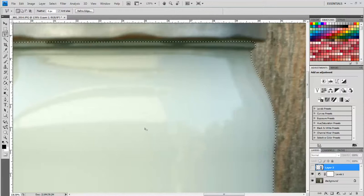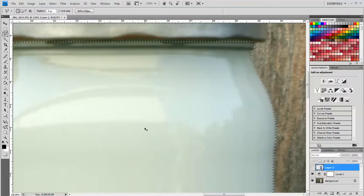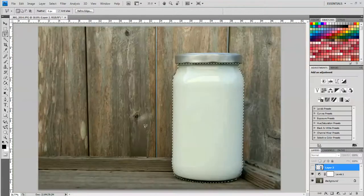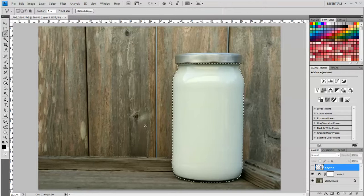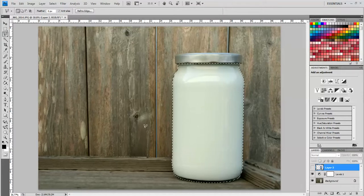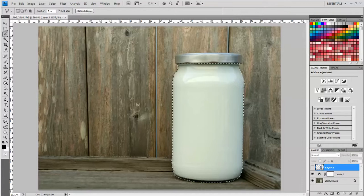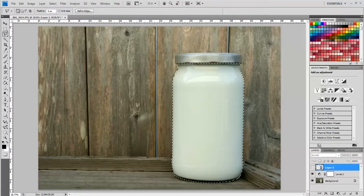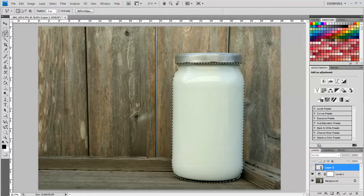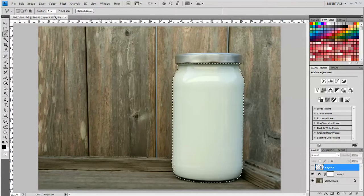And then I'm going to push control zero on the keyboard, so that makes the image fit back to the size of the screen. Now, you may want to work on this for more than one day. So if you don't want to have to re-select your image every time you want to work with it, there's a really cool feature that Photoshop has.